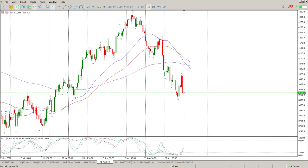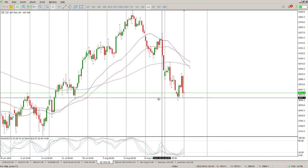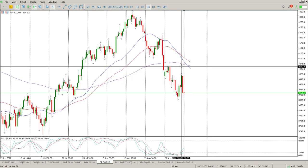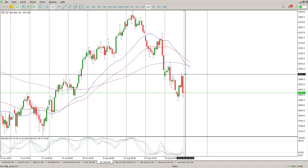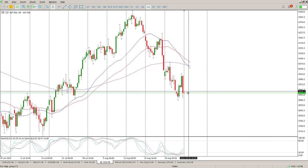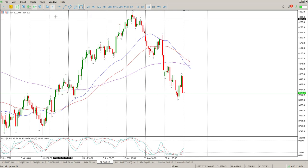Good morning everybody, this is your S&P 500 day trade setups for today. Big up, big down on Friday — we had the jobs number come out, people loved it, and then something else happened. I think it was probably Biden's speech which then drove the markets down later in the afternoon.